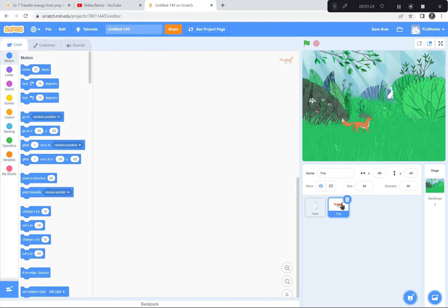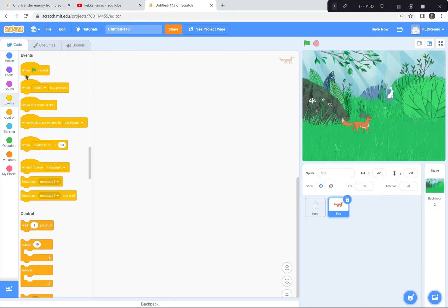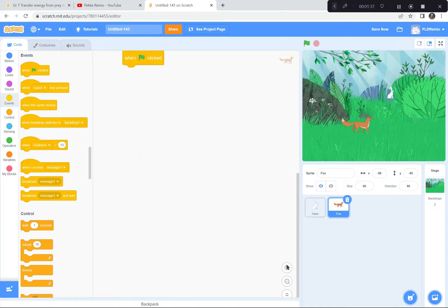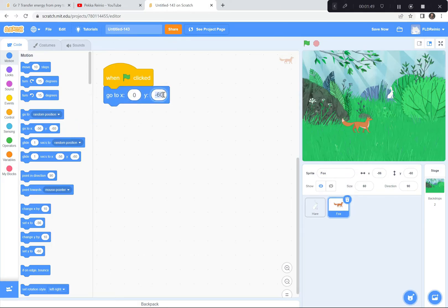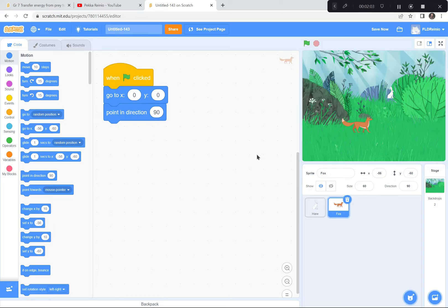Let's start coding the fox first because the fox is the predator and he's going to be chasing the rabbit trying to get some dinner for himself. When the green flag is clicked, first I want him to go to (0, 0) — the center of the screen. I'm going to make the workspace a bit bigger so you can see at home or at school. I also want him pointing in a direction, so when the game starts he's always looking to the right.